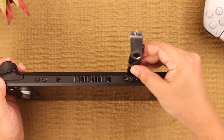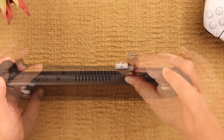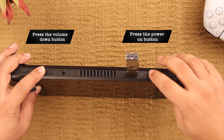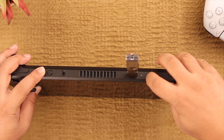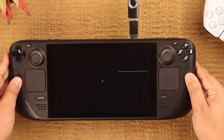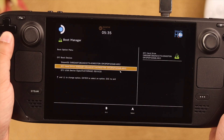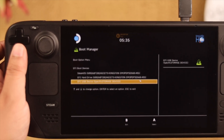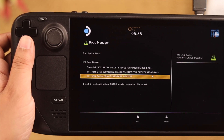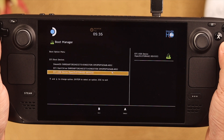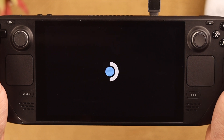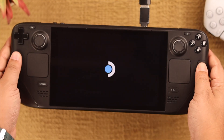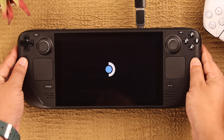Shut down your Steam Deck first. Press and hold the Volume Down button, then press the Power button. Keep holding the Volume button until you see the boot menu. From the list, using the D-pad, select "EFI USB Drive" and press A. It will start booting into recovery mode immediately.